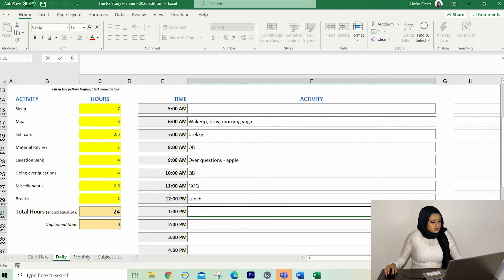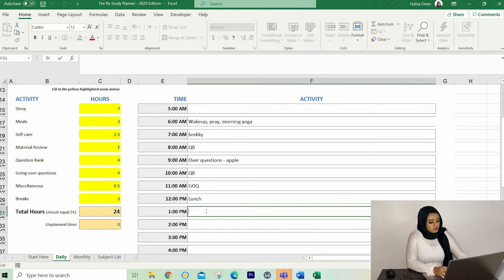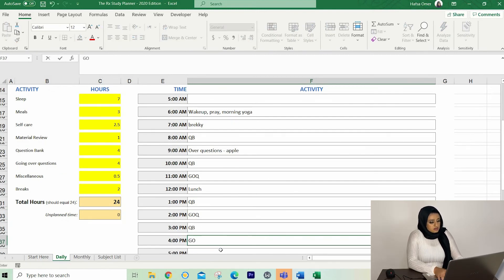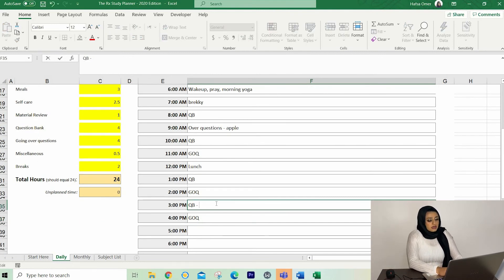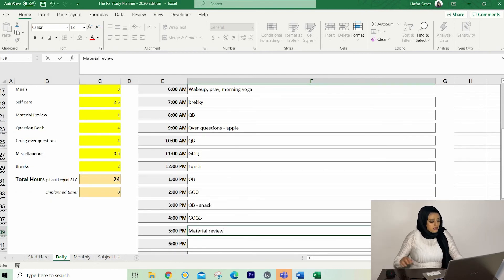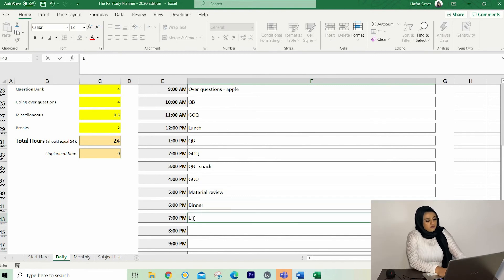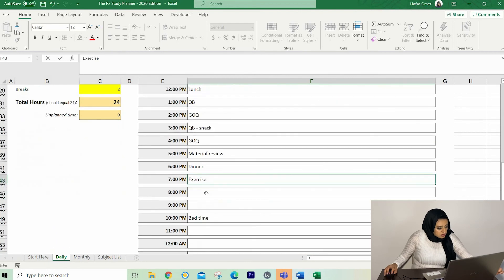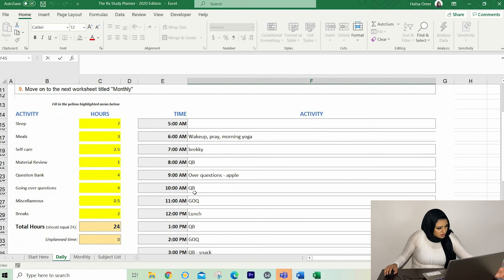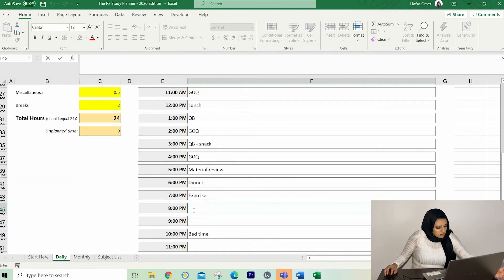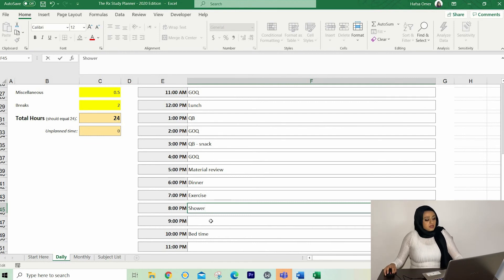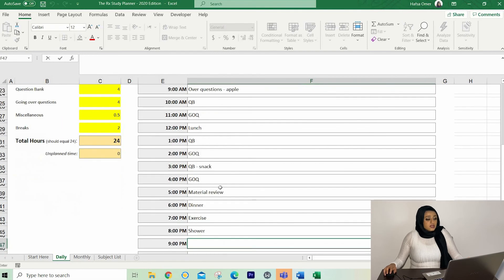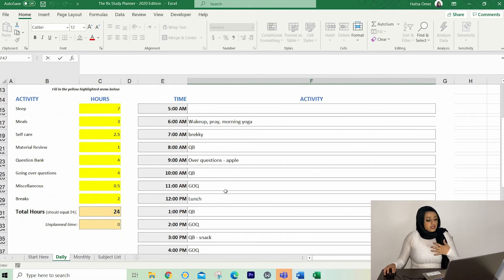And at three, I'm going to have my other snack while I'm doing questions, material review, dinner, and then I can do my exercise for an hour and a half. And I have 30 minutes of miscellaneous. And I've got one more hour to go of self care. So shower. And I've got my 30 minutes of exercise plus miscellaneous, I guess. So there we go. So this is the most important thing, in my opinion, the daily plan.